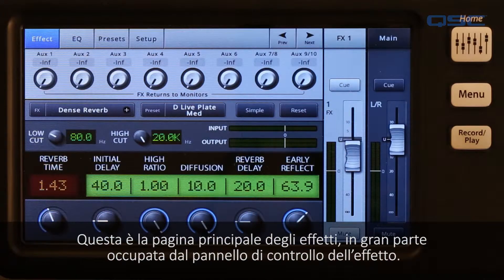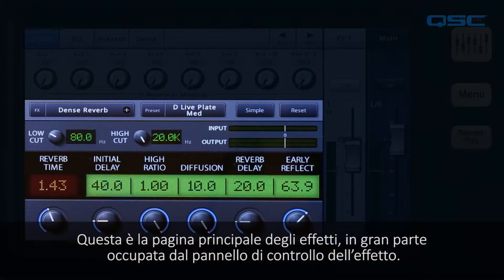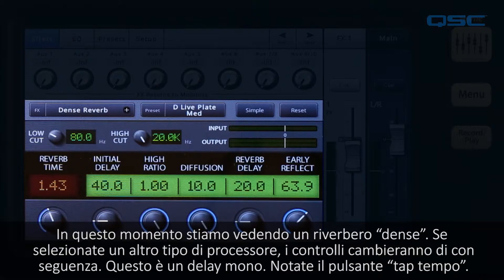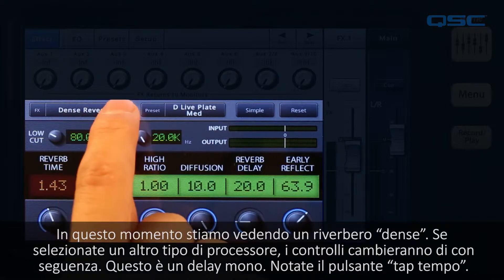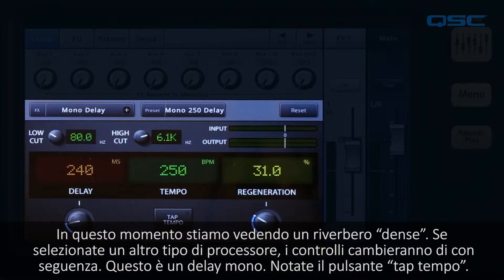Here is the main effects screen. Most of it is occupied by the effect processor control panel. This panel lets you store and recall presets, choose between processors, and control effect parameters. Right now we're looking at the dense reverb control panel. If you select another type of processor, the controls and appearance will change.